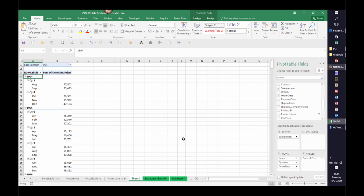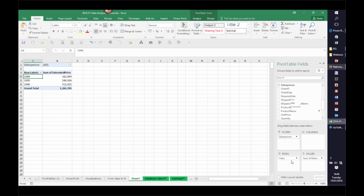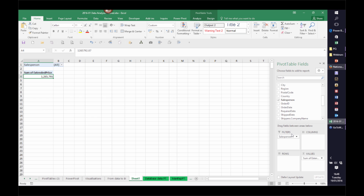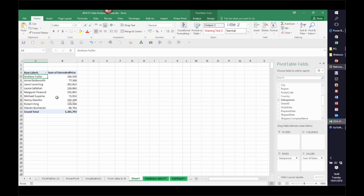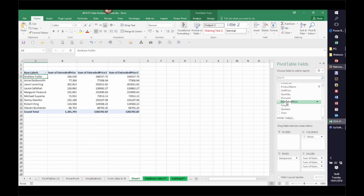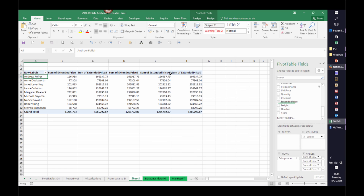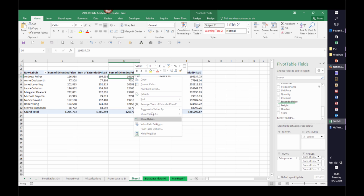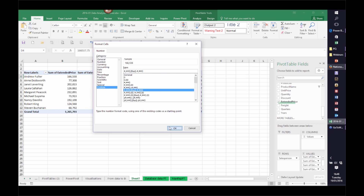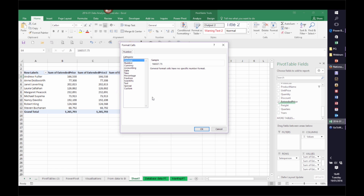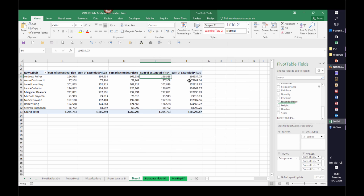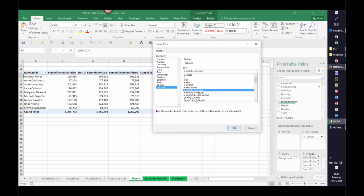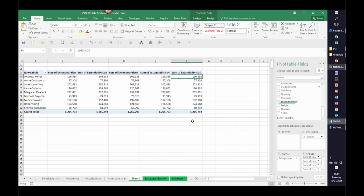Let's get rid of those and add Salesperson as a row, giving us a simple table. Now I'm going to do something that will look a bit strange — I'm going to add Extended Price several additional times to the Values area so I've got the same column repeated. I'll set the same number format for each one.